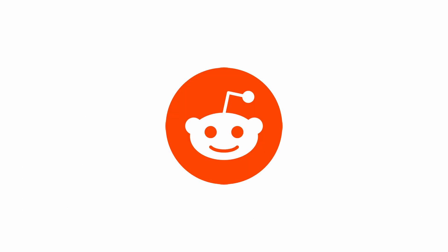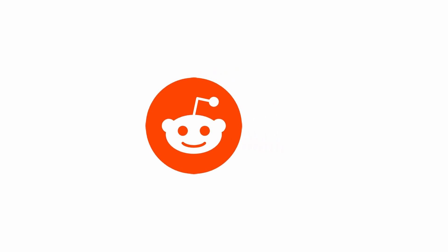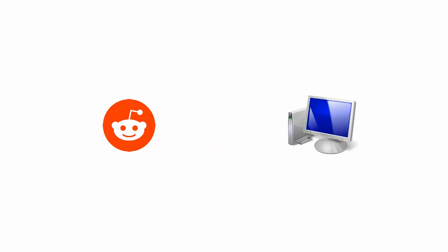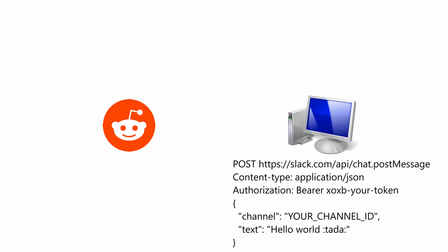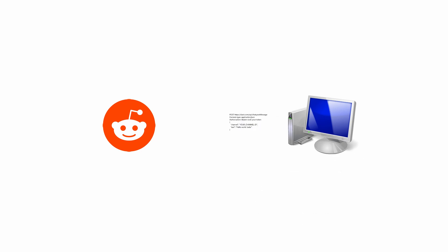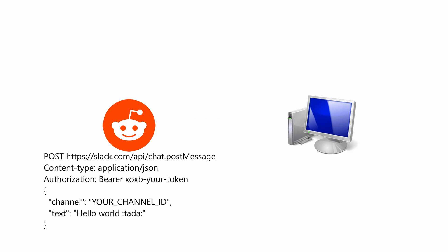First, we have a web server. This is the same computer that provides web pages to users. Next, we have the client. This is the computer program that's going to interact with the web application. The client formats an HTTP request and sends it to the server. Along with the request, the server also receives the authentication key of the client.